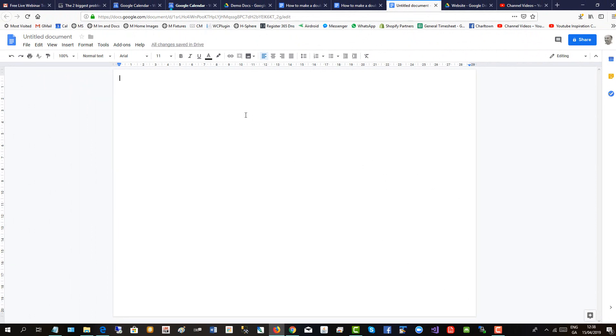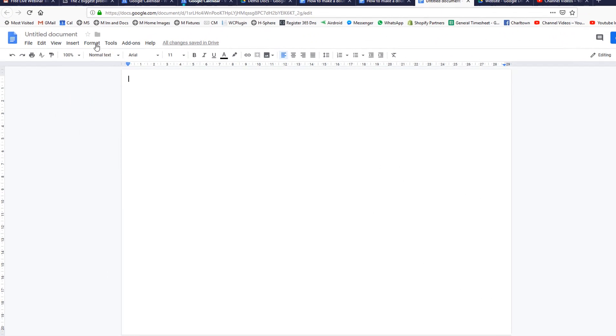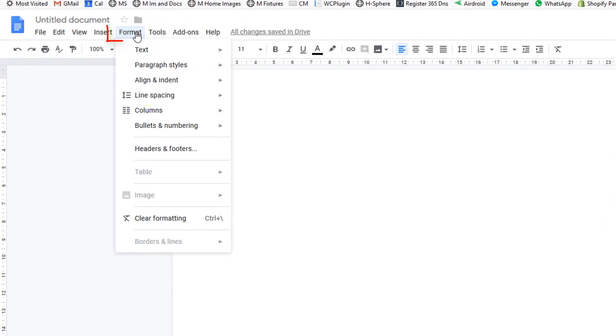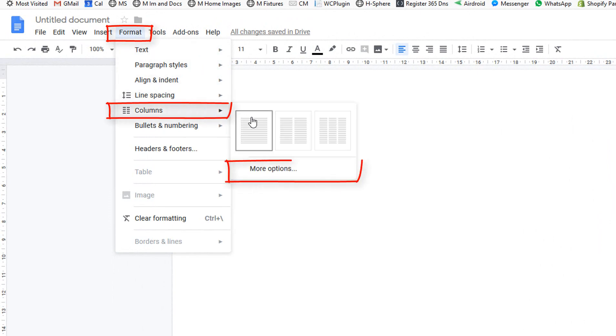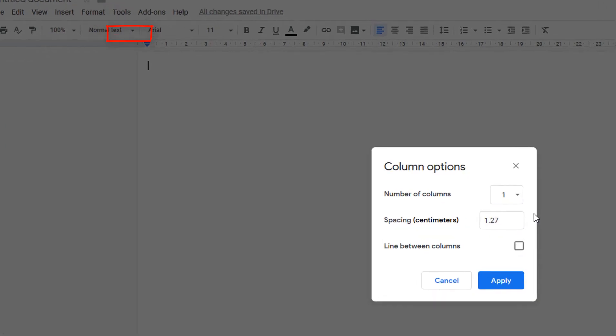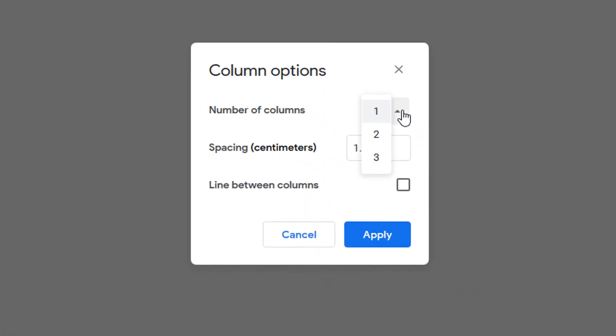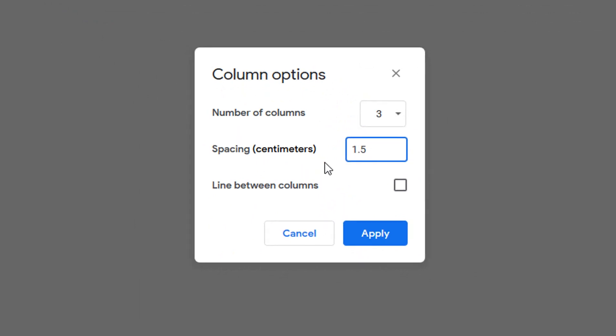Now we'll make the column formatting. Click format, click columns, more options, number of columns three, and we'll make it 1.5, the space between the columns.